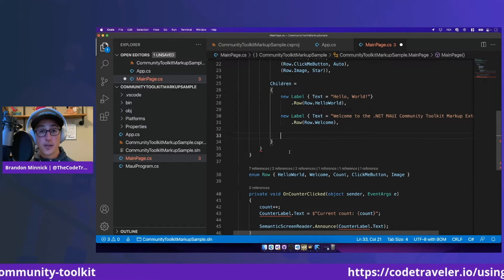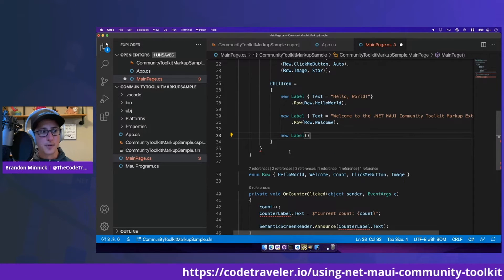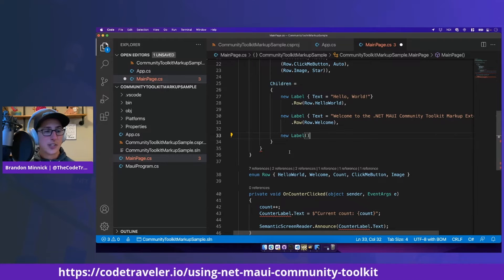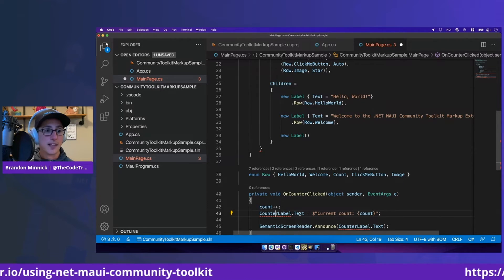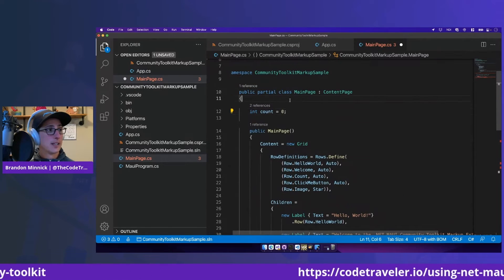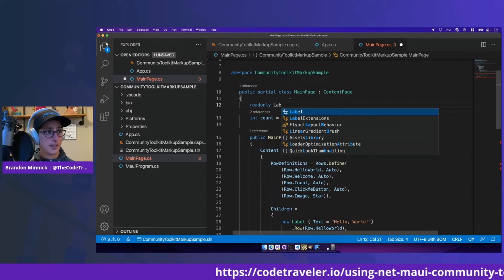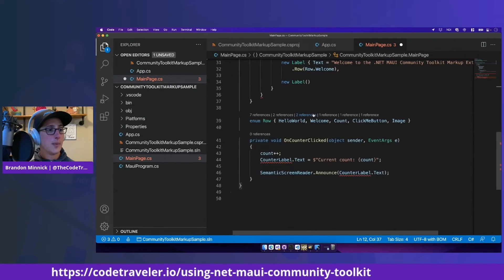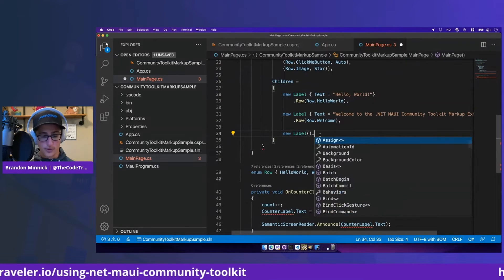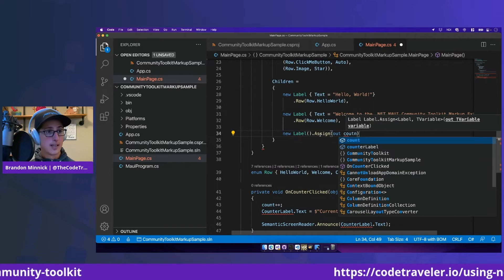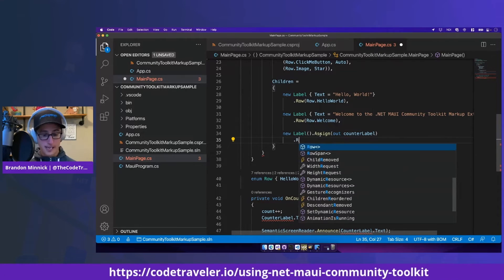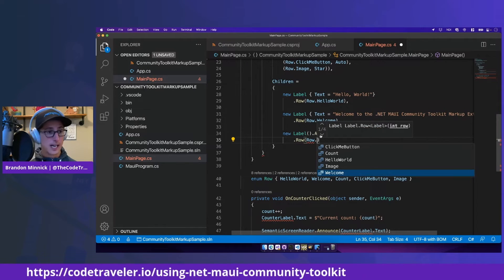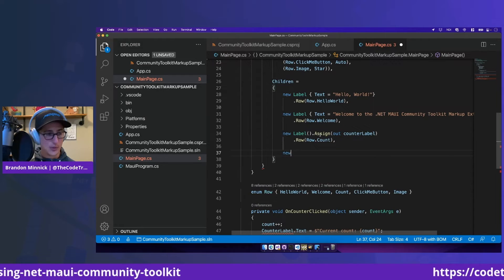Next, we'll create our counter label. So let's create a new label. And for this label, we're going to edit it directly. Just like here in the sample app is using counterlabel.text to increment the value of that count. So let's first create a read-only label called counterlabel. And then we can assign that here by saying new label, assign out counterlabel. And let's put that counterlabel in row.count. So far, so good.